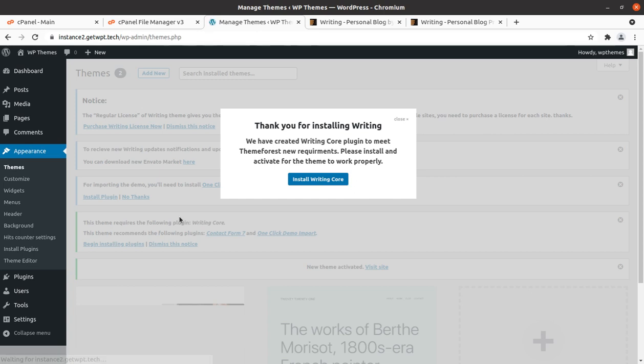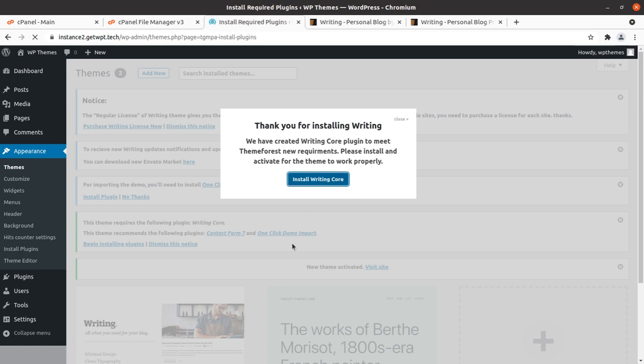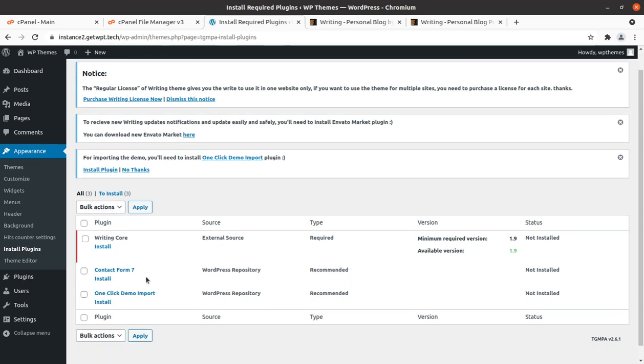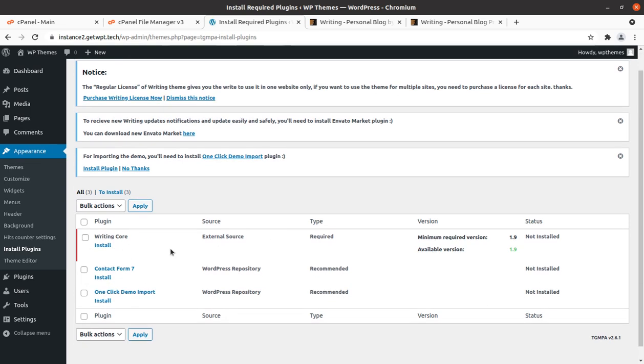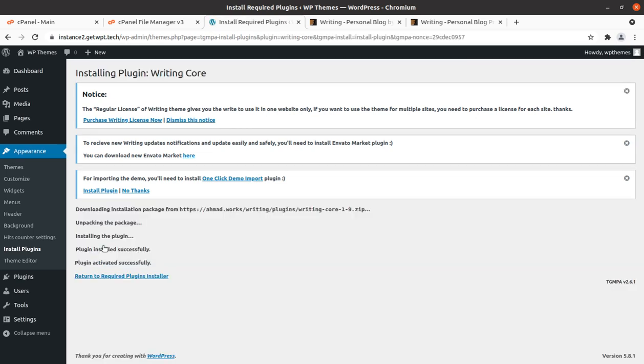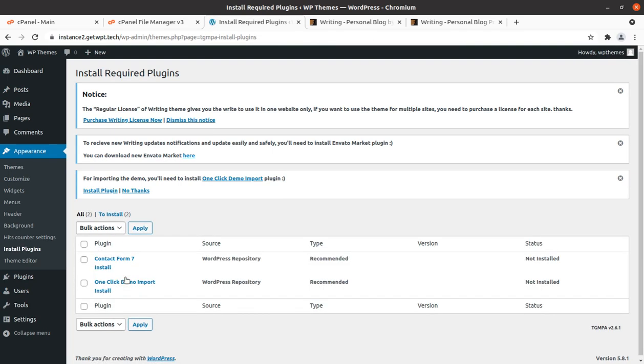Upon activation we got an alert that we need to install writing core plugin to get the complete features of this theme. Let us first install the writing core. And the plugin installed and activated successfully. We can return to the plugin installer screen.